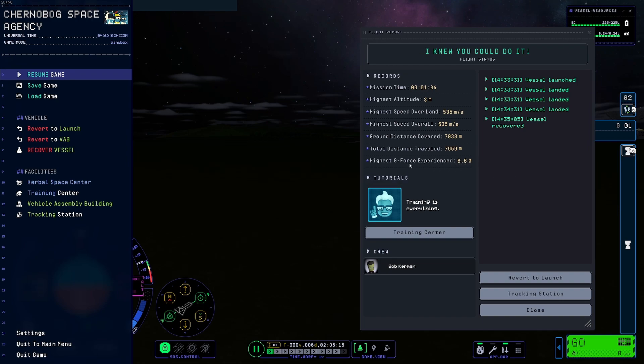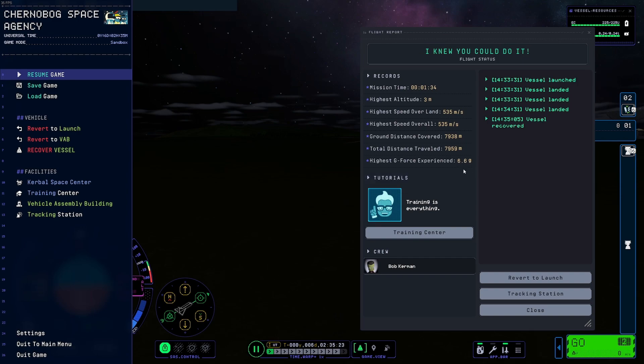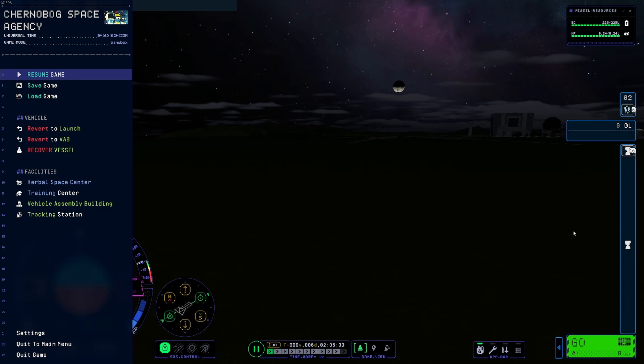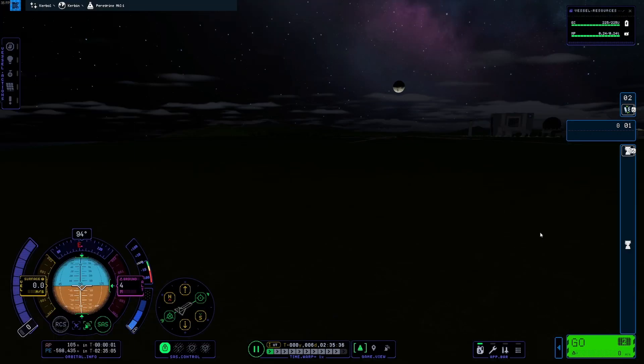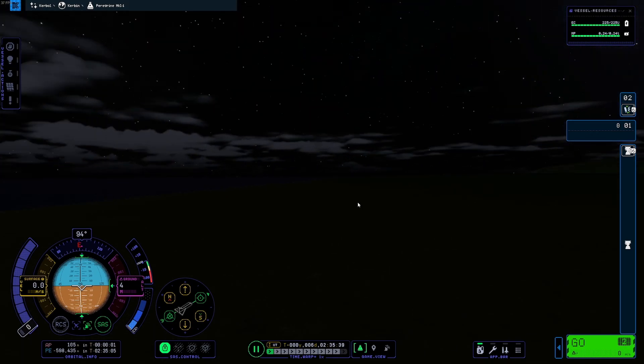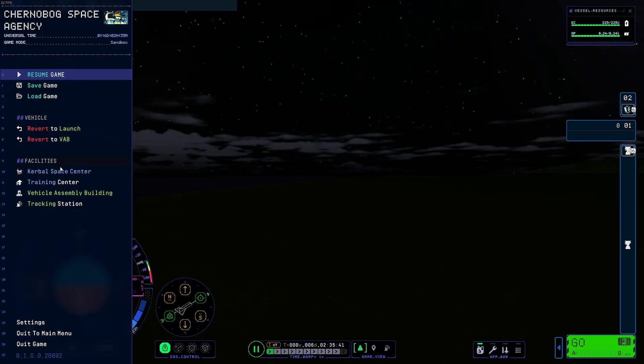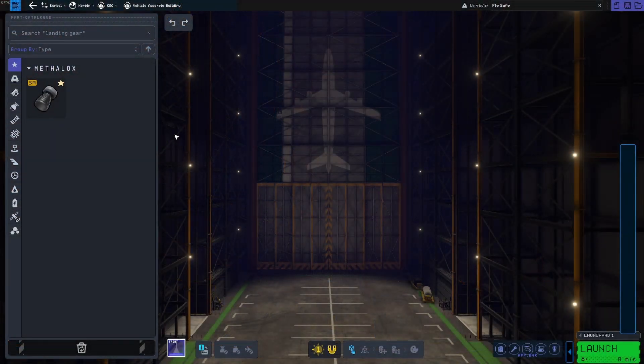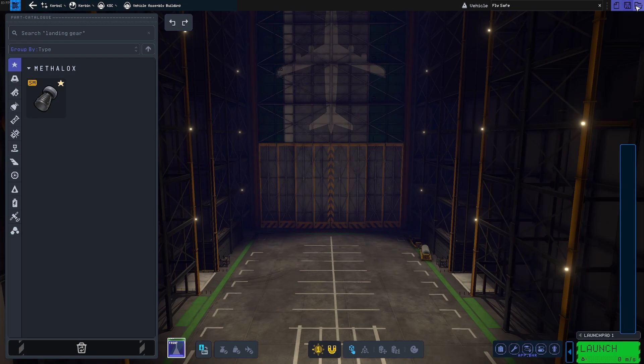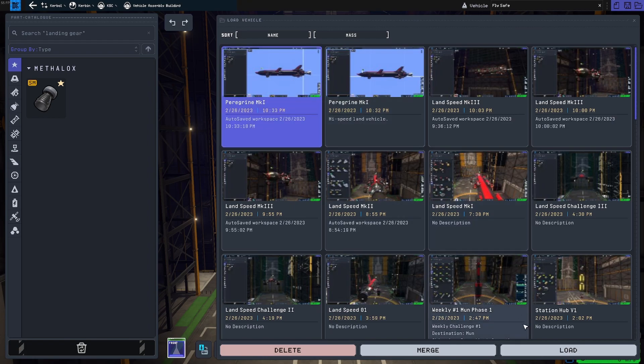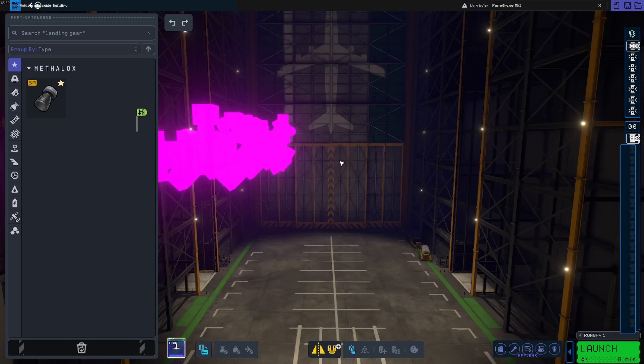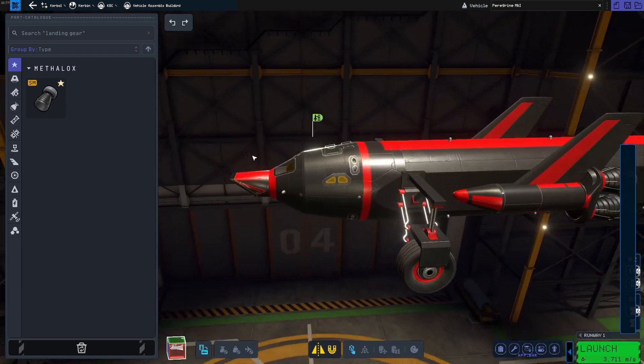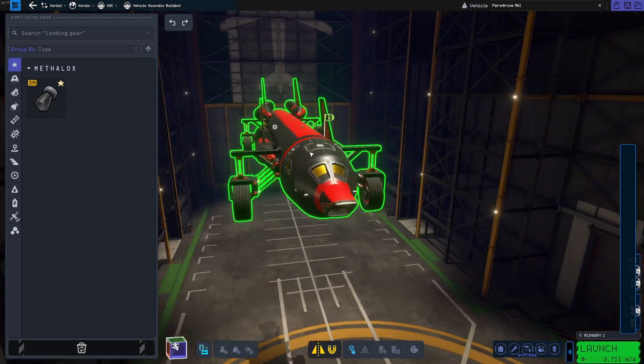That was a pretty good run. Let's recover this craft. We hit 535 meters a second. Oh my gosh, that was amazing. I thought that was 6.69g but it's actually 6.6g. The G looks like a nine there. Pretty close. I think that was a success. We'll just go to vehicle assembly building from here.